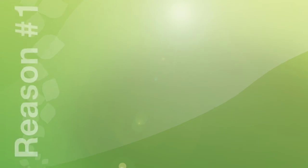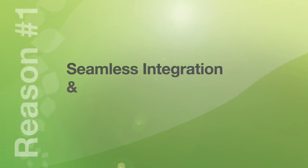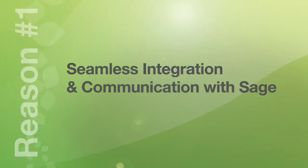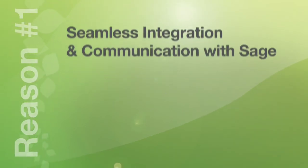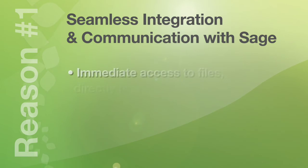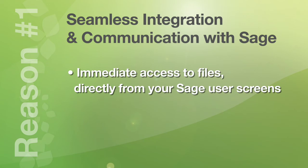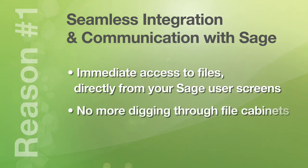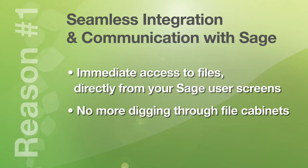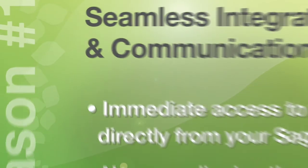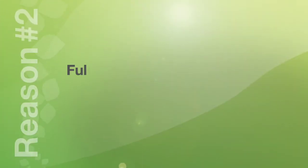Number one. Seamless integration and communication with your SAGE system. This provides you with immediate access to invoices or any other documents directly from your SAGE user screens. So that you don't need to dig through your file cabinets or search in a second or third program just to find your documents.